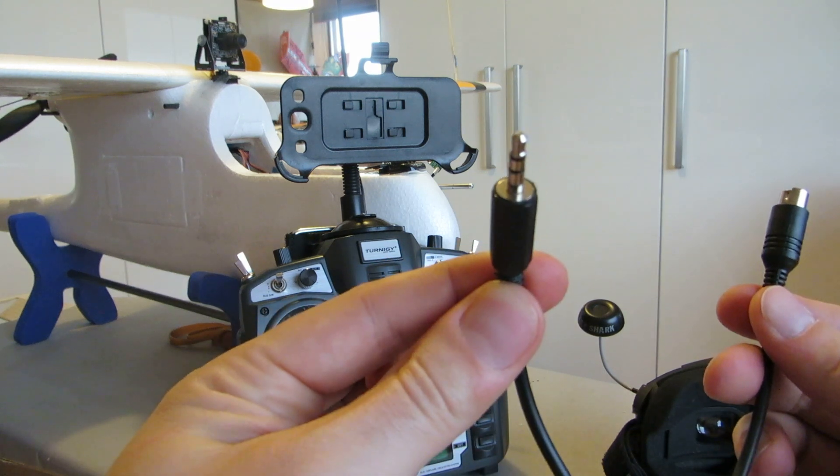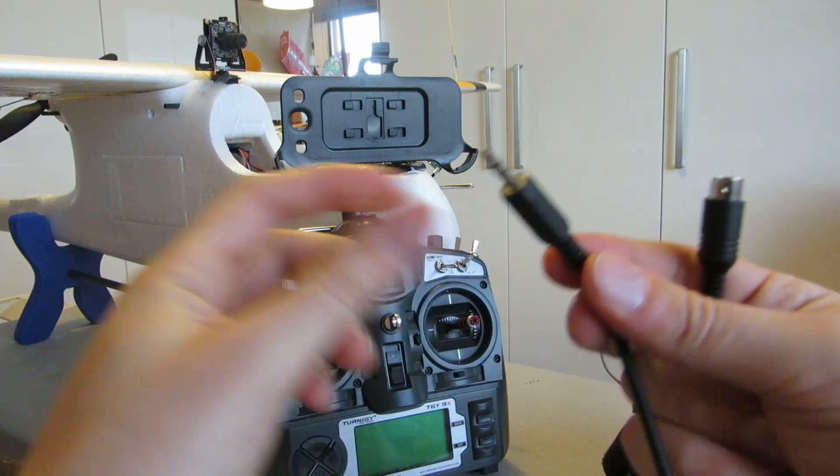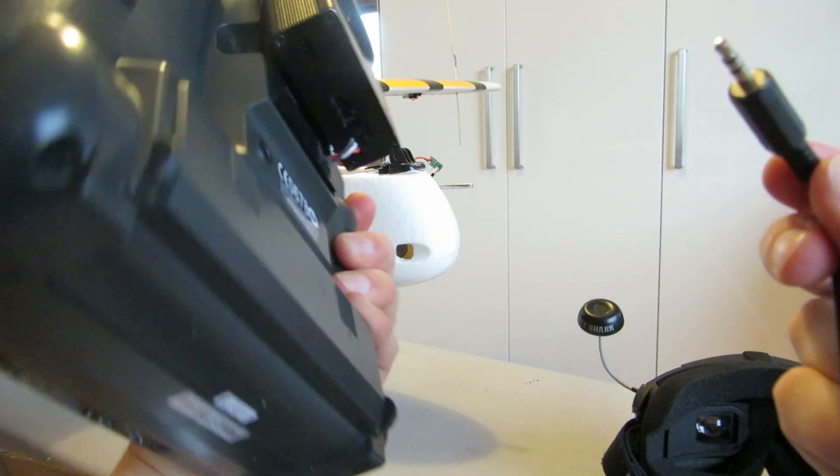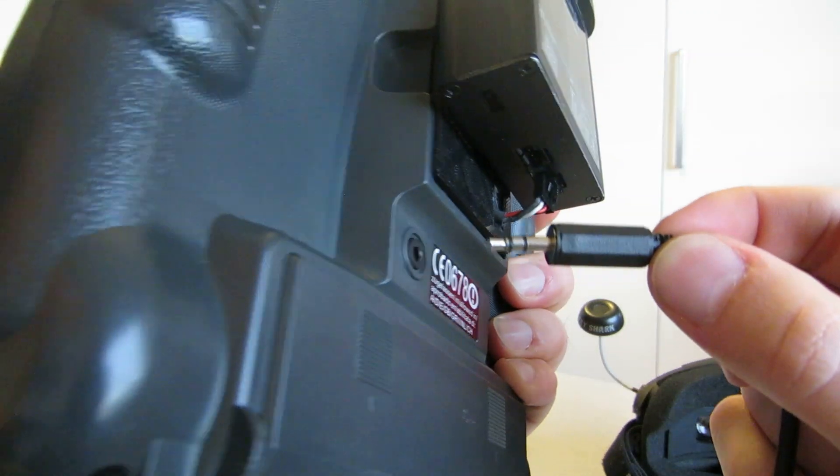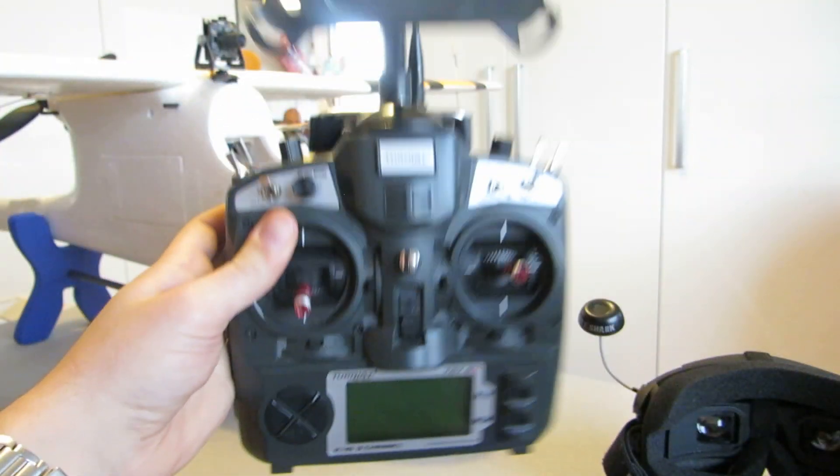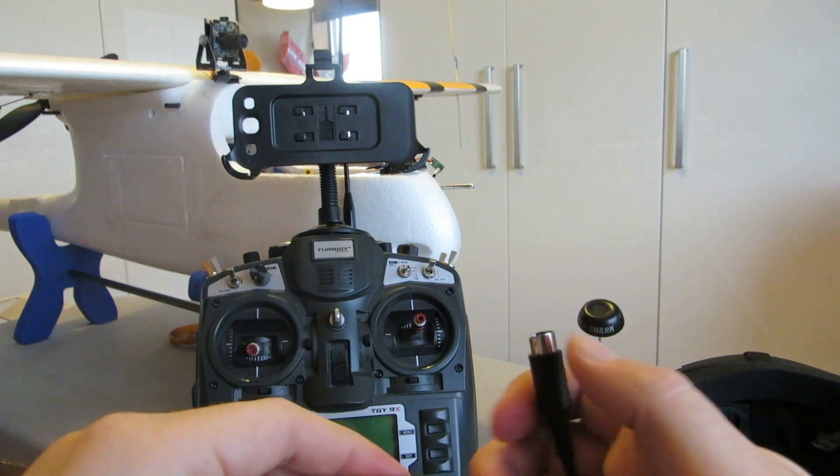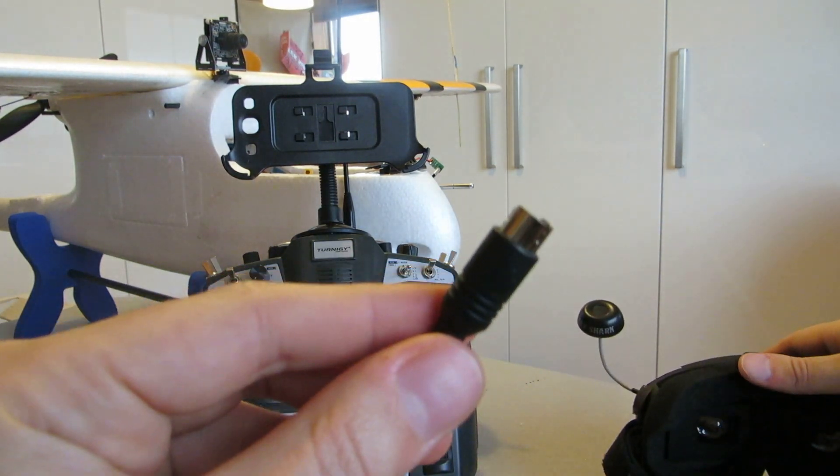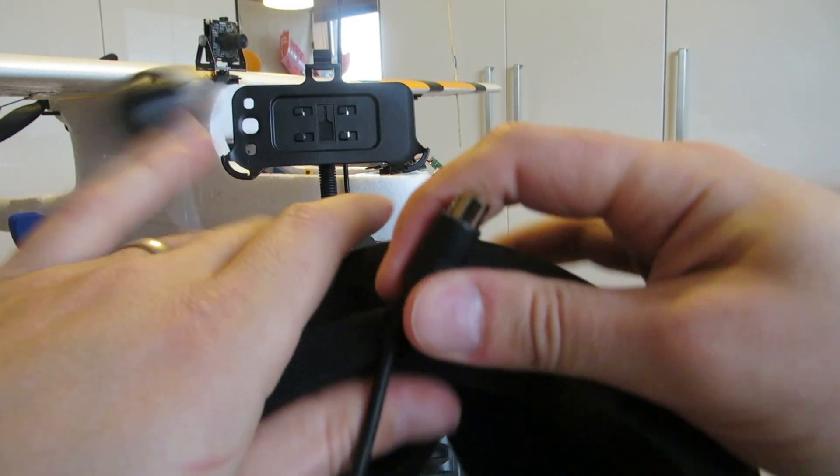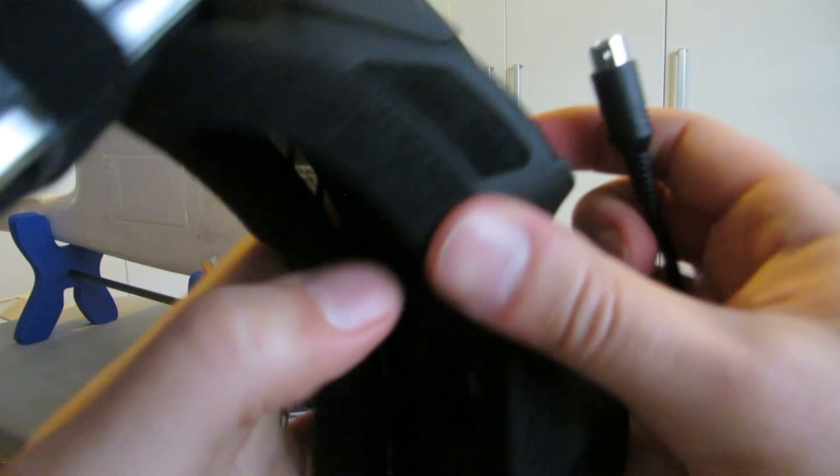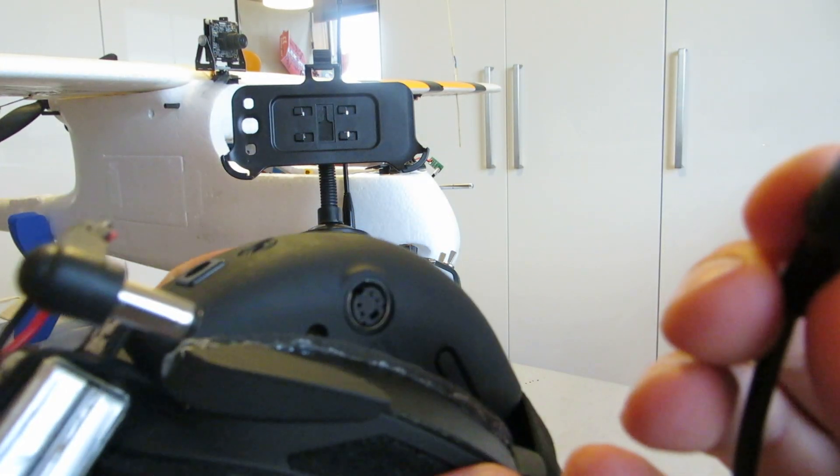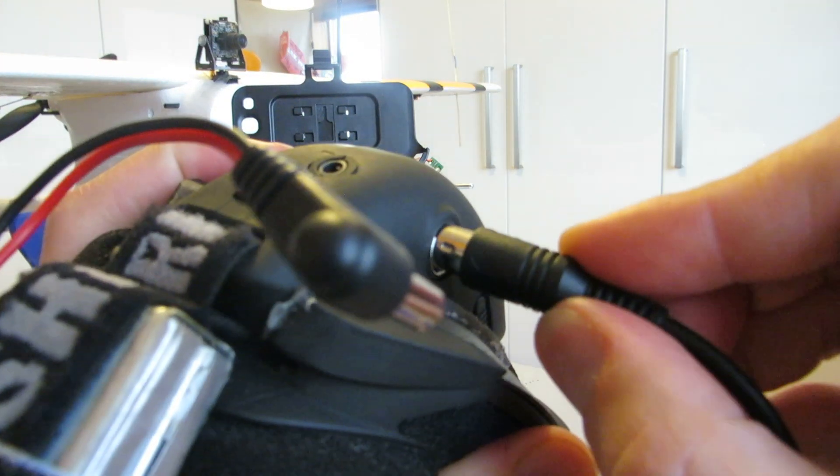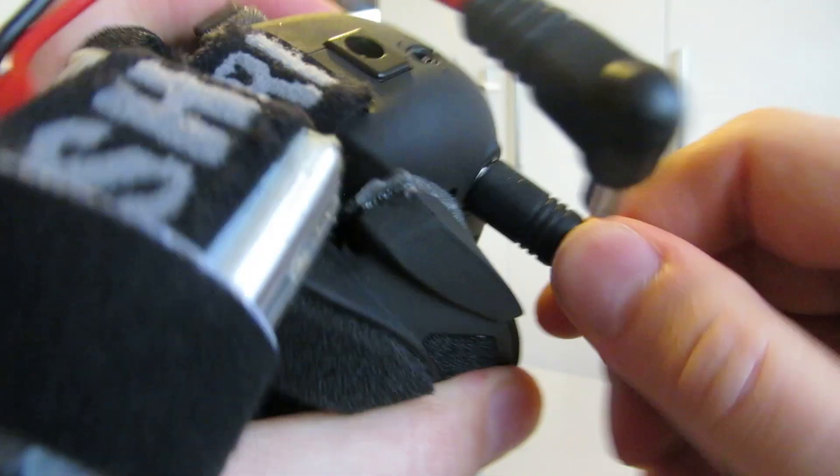This one goes in the back of the Turnigy transmitter. It has a socket for this right there. And the other end, this one, goes into the goggles. It has a connection for that right here. So let me do that. There you go.